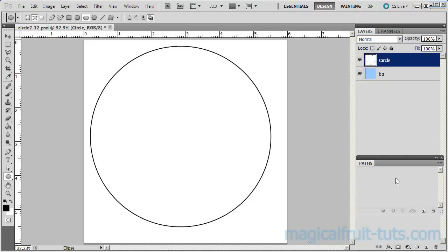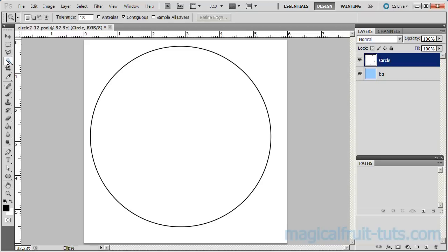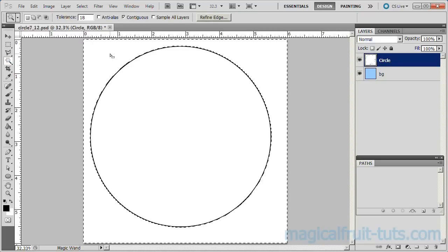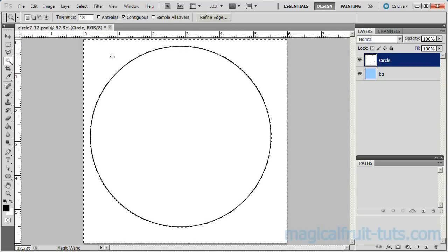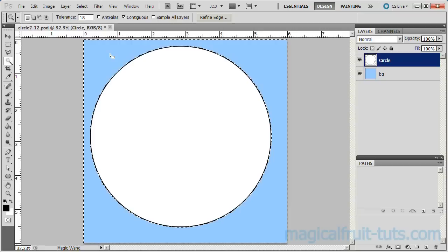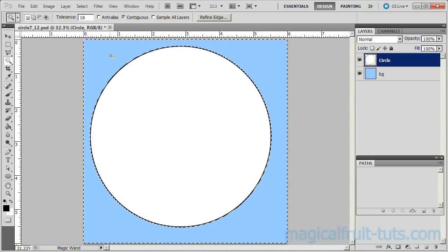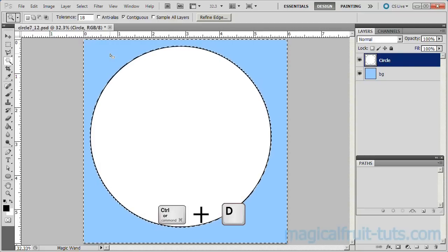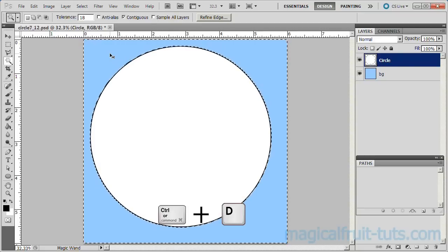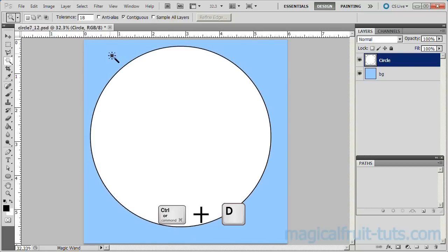Go to the Circle layer. Use the Magic Wand or Selection Brush to select the area around the outside of the circle. Make sure Contiguous is checked. Press Delete to remove the area outside the circle. Then choose Unselect or Control-D to deselect.